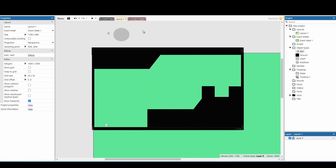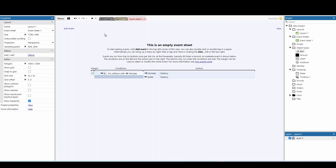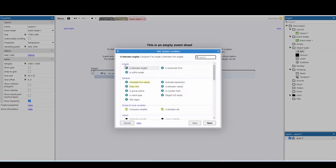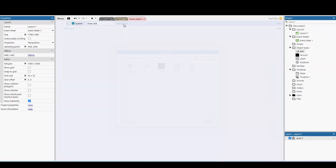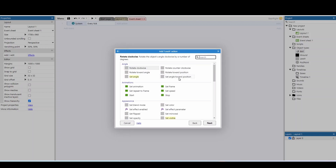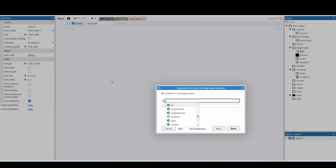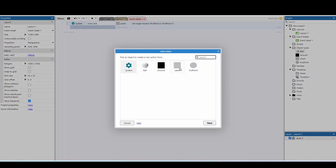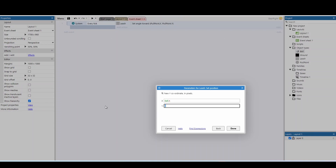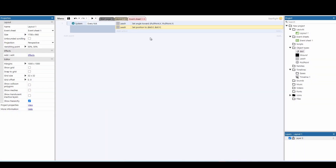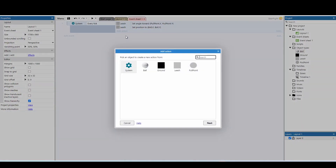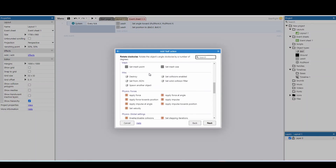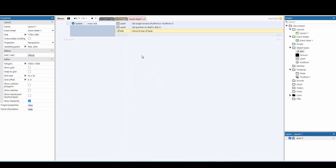Now we can move to the event sheet. We'll start with the main pullback mechanic. Add a system event for every tick. Take our leash and set angle towards position using pullpoint.x and pullpoint.y. Then set the leash position to bull.x and bull.y, so it starts at the ball but faces towards the pull point. We'll also move the ball to the top layer so it's always on top.